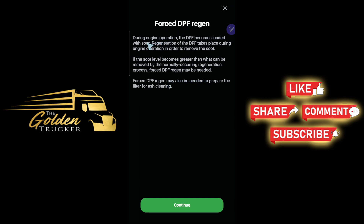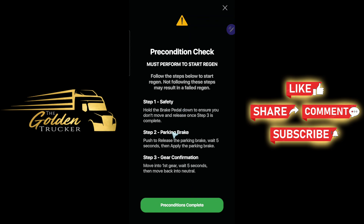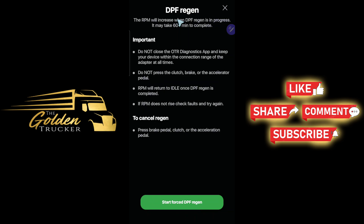Start force regen. During operation, the DPF becomes loaded with soot. Regeneration of the DPF takes place during engine operation to remove the soot. If the soot level becomes greater than what can be removed by normally occurring regeneration, a force DPF regen may be needed — also to prepare the filter for ash cleaning. Warning: do not perform DPF regen in a location with poor ventilation or where there are flammable materials such as dried grass or paper waste. Never allow your body to contact the exhaust gas around the exhaust pipe and muffler.